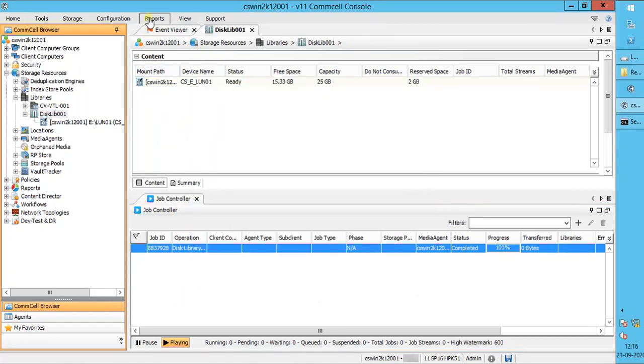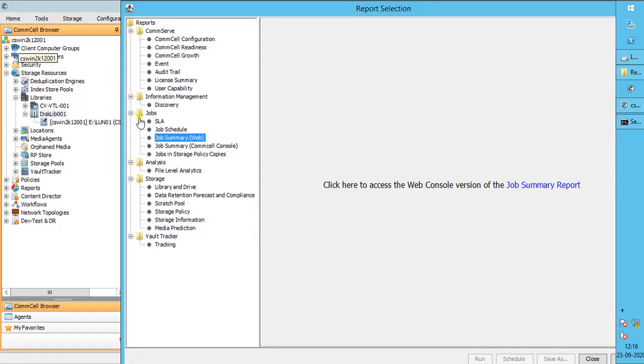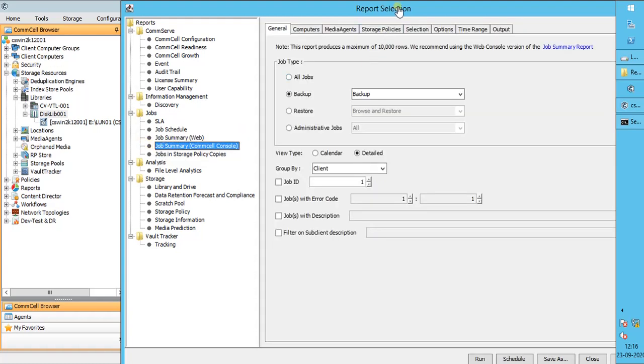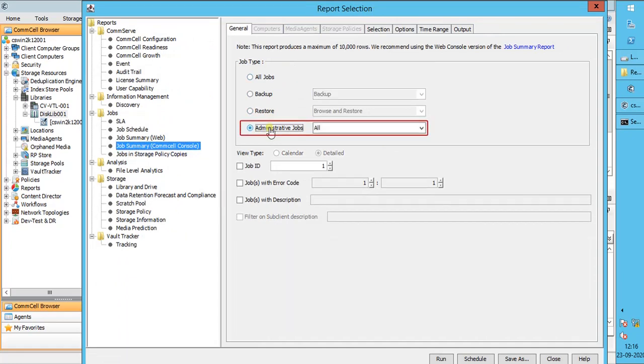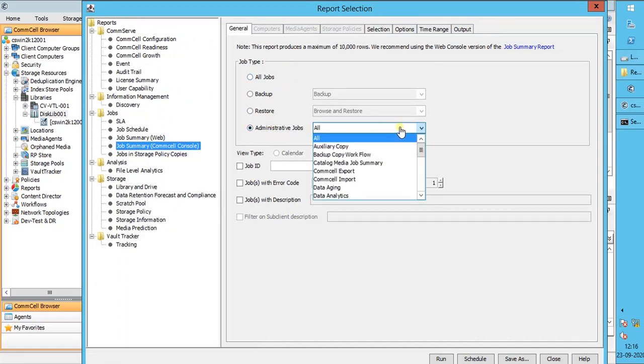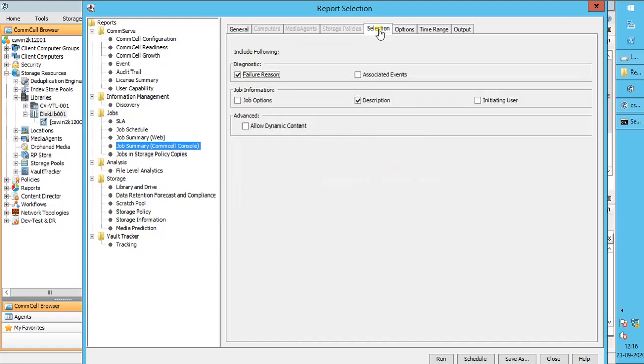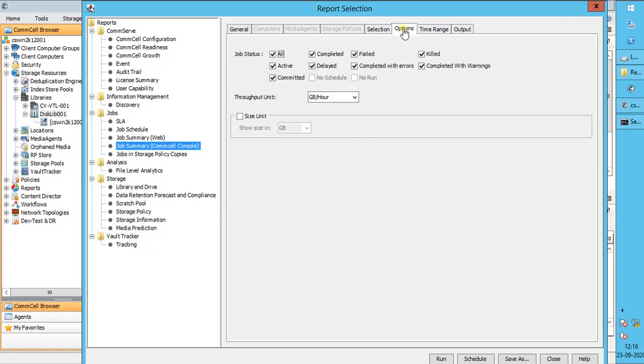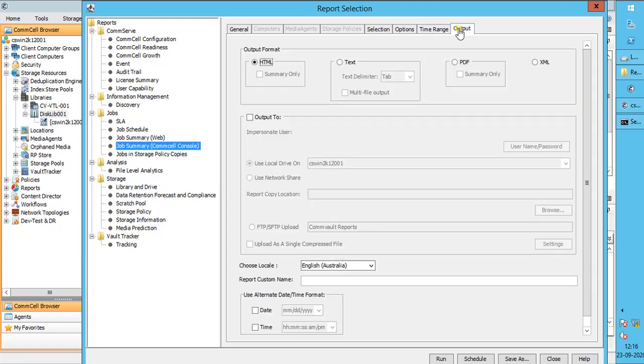If the job is not visible in the job controller, then you can run a report and check. Click reports menu, select job summary, select job summary CommCell console. General tab: select administrative jobs. From the list, select disk library maintenance. Selection tab: select the options as necessary. Options tab: leave default or choose as necessary. Time range tab: again, leave default or choose as necessary. Output tab: we leave it as HTML. Click run.